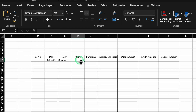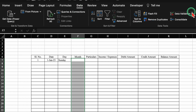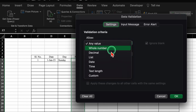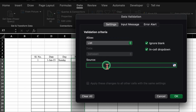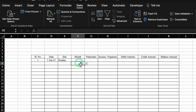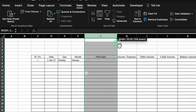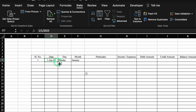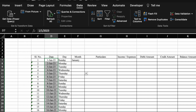For Month, we will create a dropdown. We select the cell, go to Data, Data Validation, select List, and in the Source we type the names of all months from January to December. We click OK. The dropdown list is created and we select January. We will insert a few dates and drag down — serial numbers and days get filled automatically.